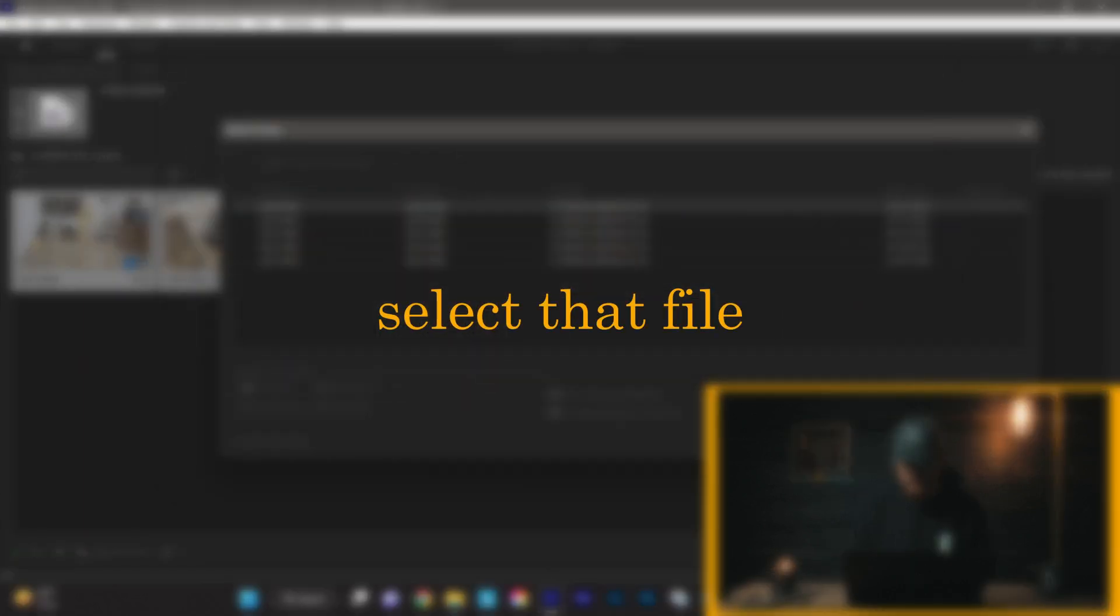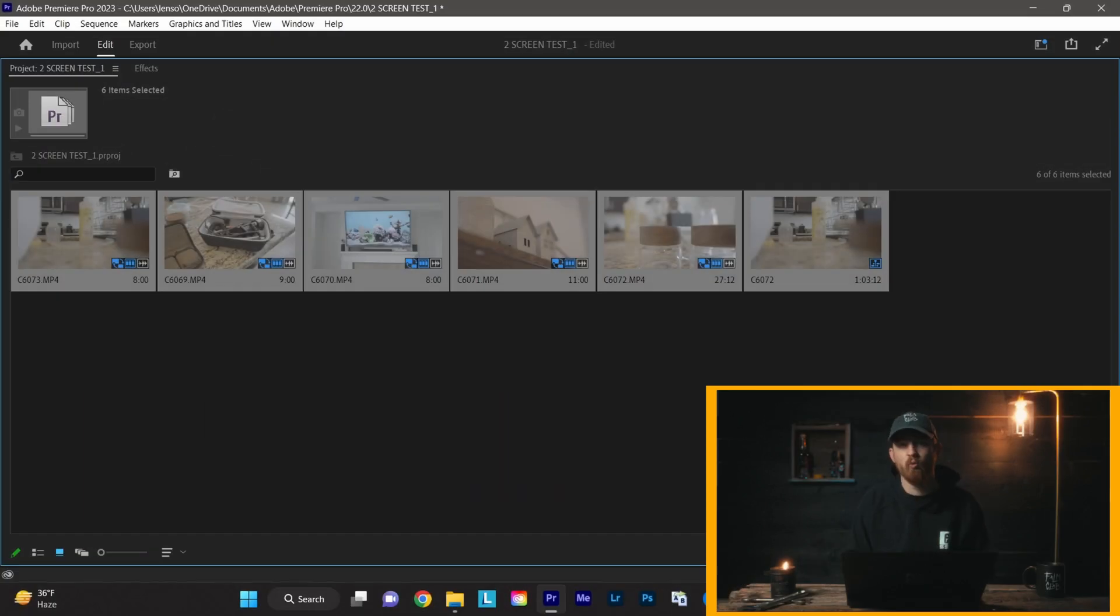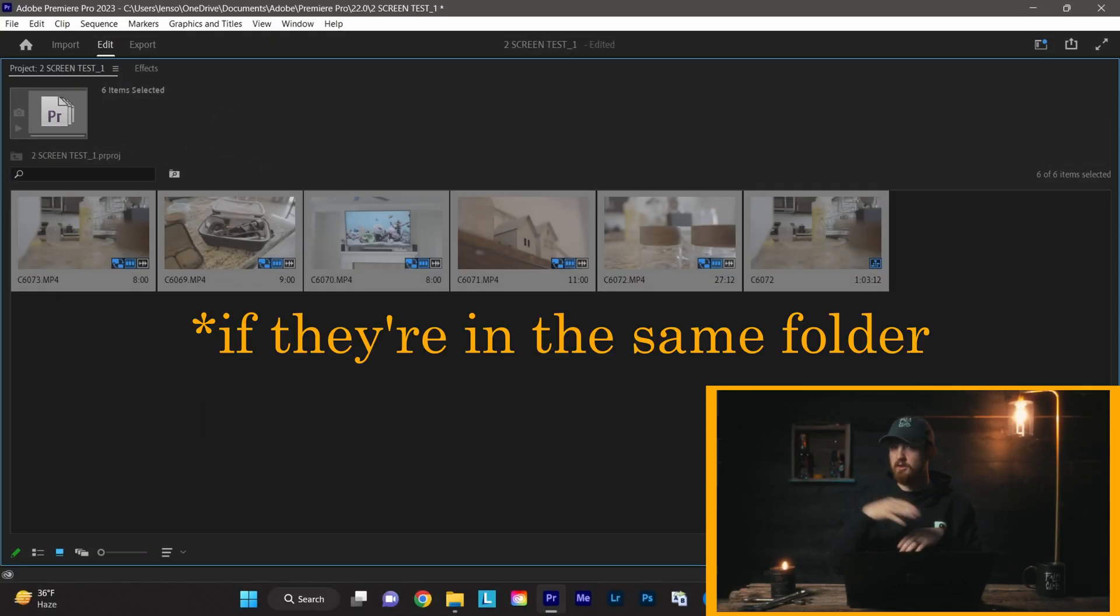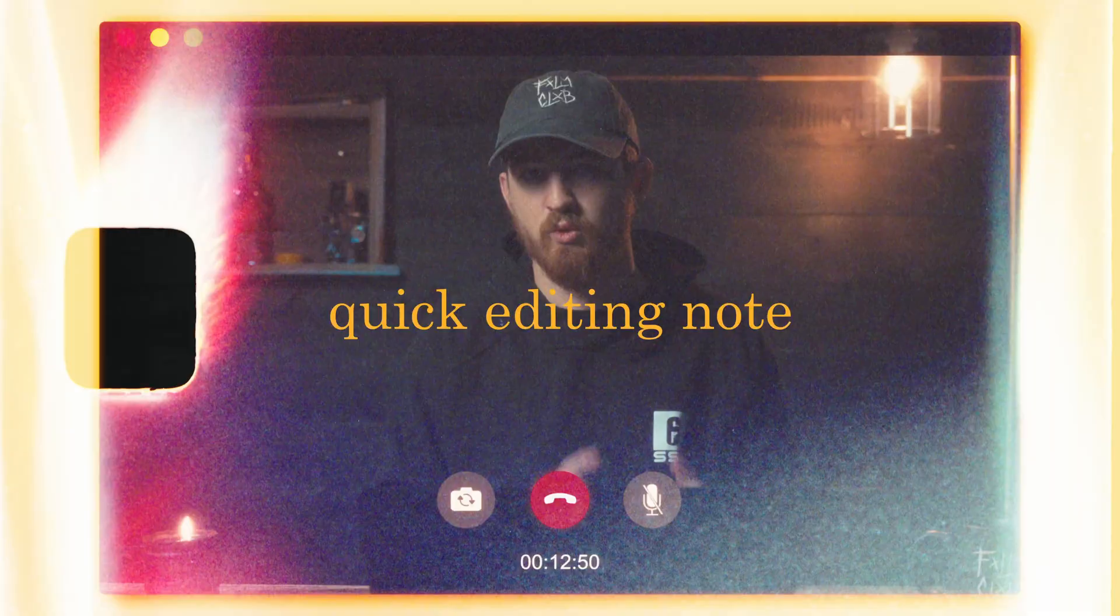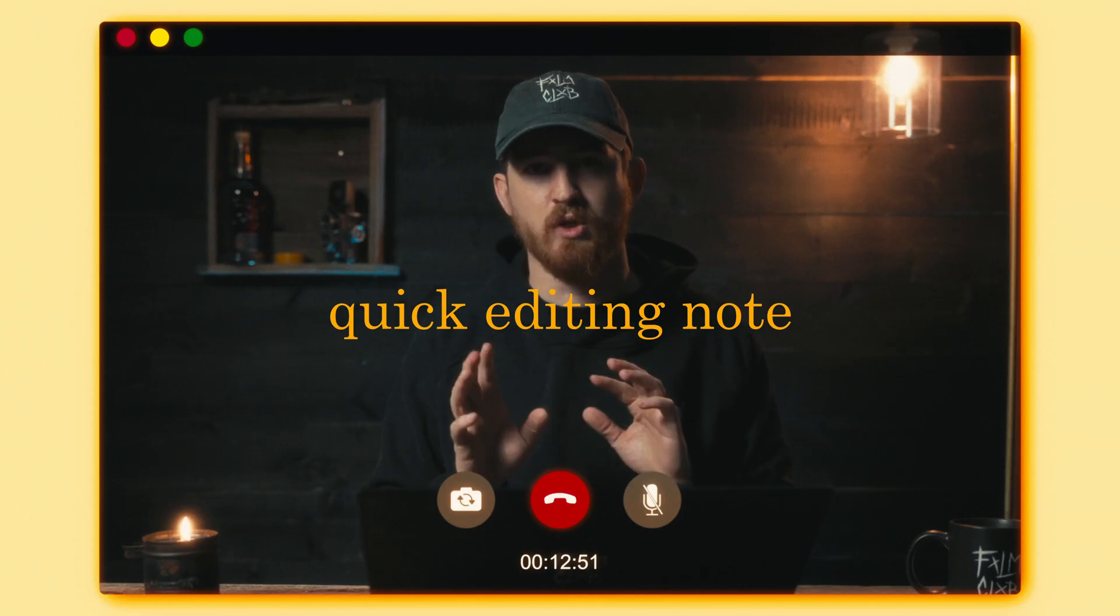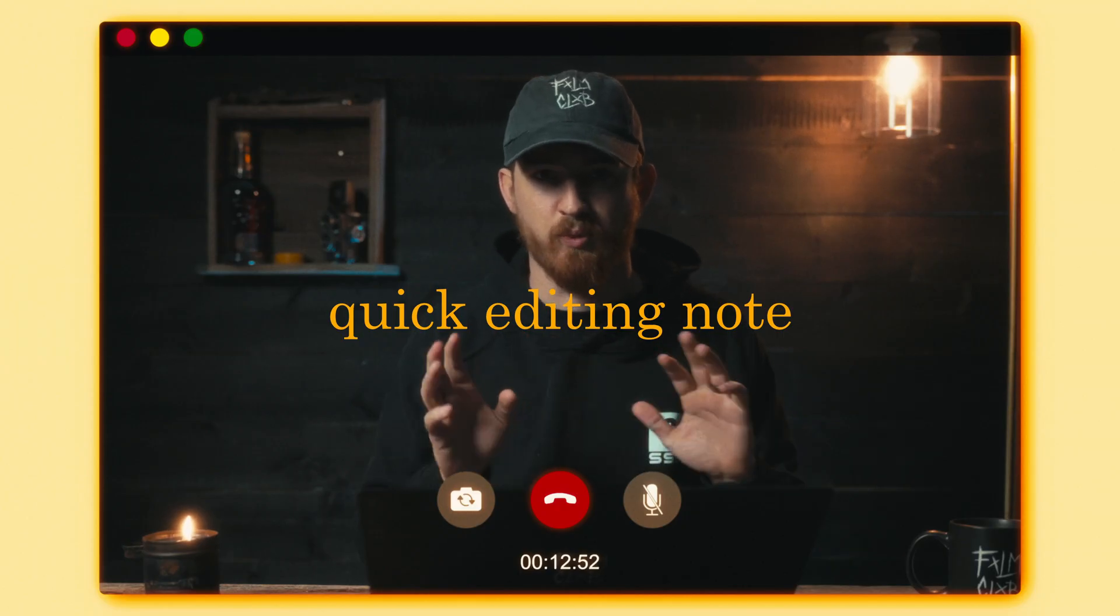Hit Okay. Once you find one in the folder, it's going to select all of them, so you just need to find that first one that you're looking for. Quick editing note: if you don't know how to toggle your proxies on and off, I'll show you that real quick.